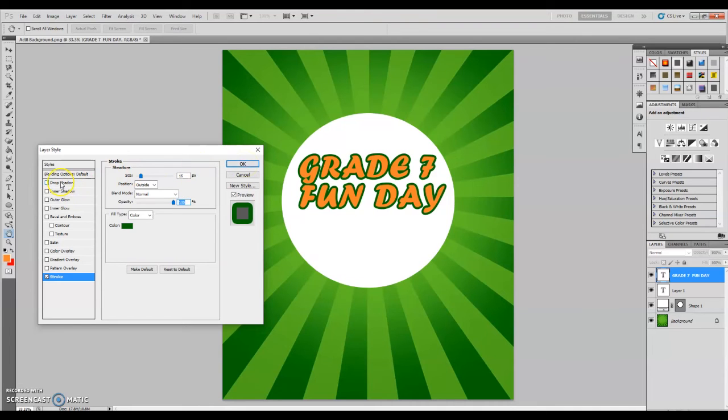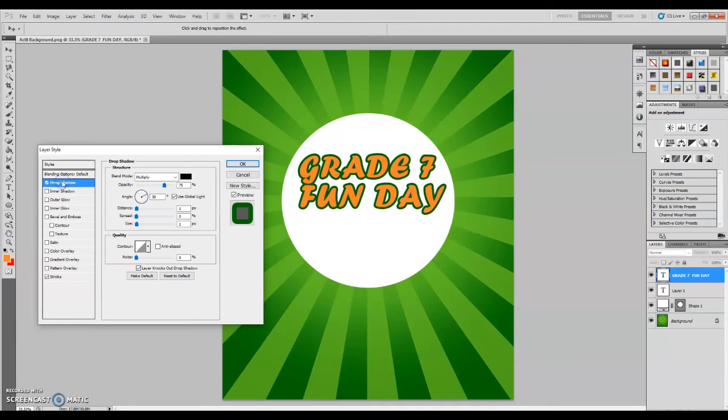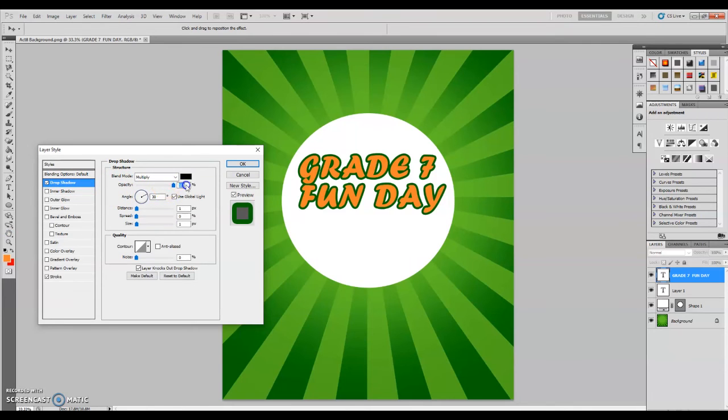You may also add an effect called a drop shadow. Simply click the box next to the word drop shadow to activate it. You may now adjust the effect using the options available.